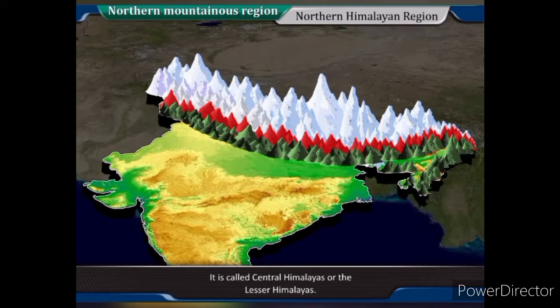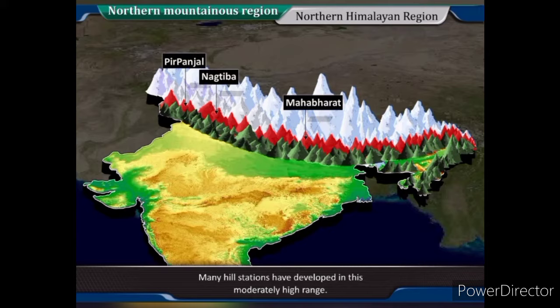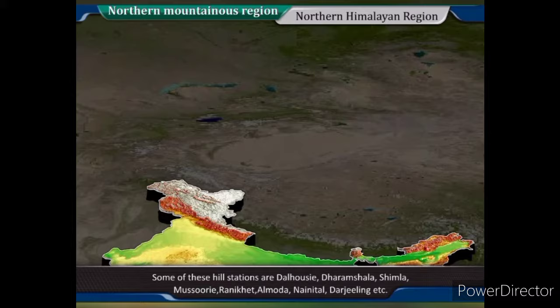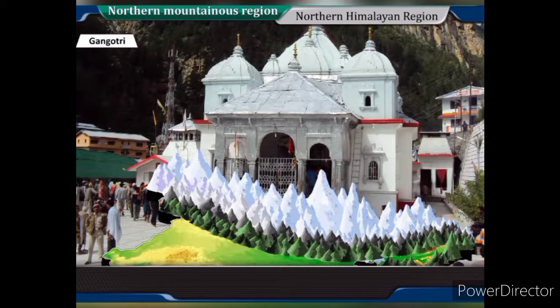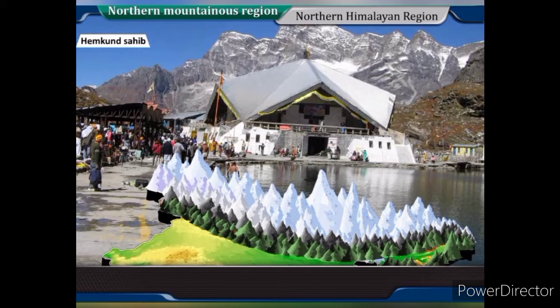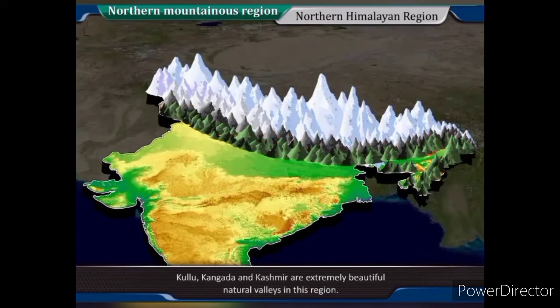The second range to the south of the Greater Himalayas is called Central Himalayas or the Lesser Himalayas. With a width ranging from 80 to 100 km, this range includes mountain ranges like Peerpanjal, Mahabharat, Nagatiba, etc. Many hill stations have developed in this moderately high range, such as Dalauzsee, Dharmshala, Shimla, Mussoorie, Ranikhet, Almora, Nainital, Darjeeling, etc. Famous holy places here include Gangotri, Yamnotri, Badrinath, Kedarnath, Hemkund Sahib, etc. Kullu, Kangra and Kashmir are extremely beautiful natural valleys in this region.